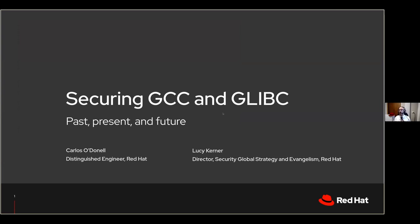The talk I'm going to give was a team effort. Lucy Kerner, who is with us for Security Global Strategy, and the Platform Tools team helped me put this talk together.